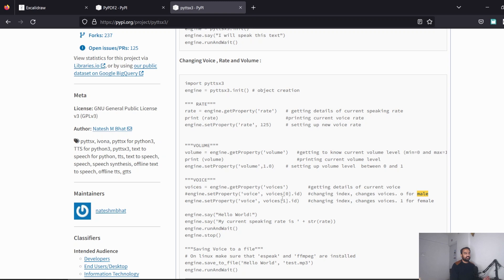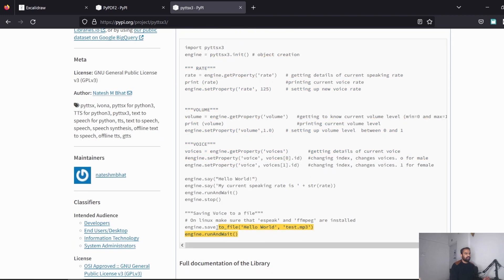To set the voice: voices index 0 is male, voices index 1 is female. That's personal preference. On Windows no extra installations are needed, but on Linux make sure that espeak and ffmpeg modules are installed — that is the word of caution for Linux users.